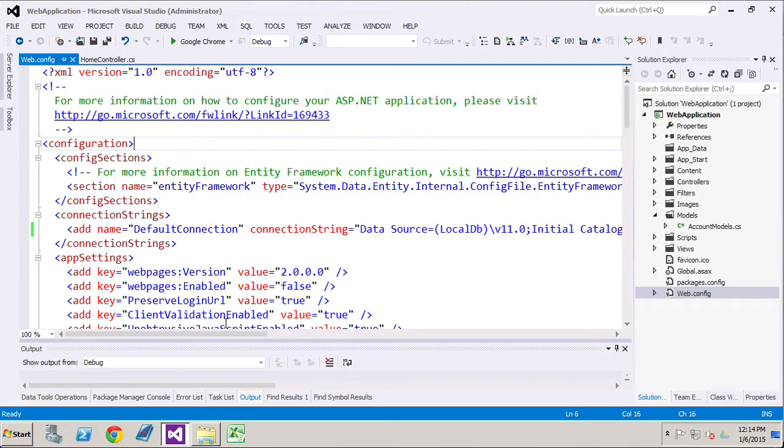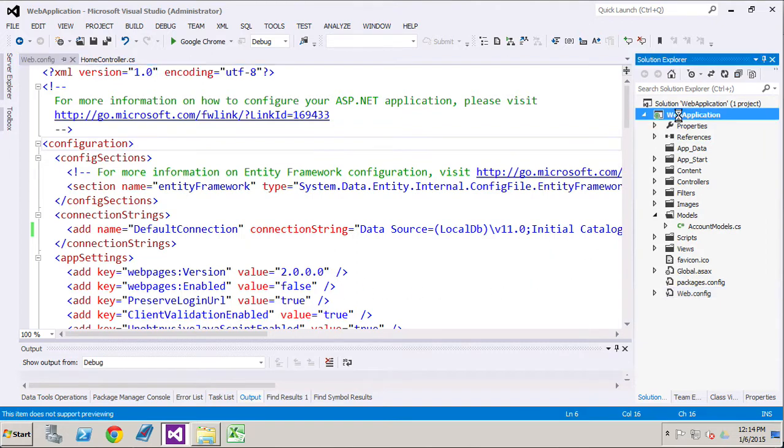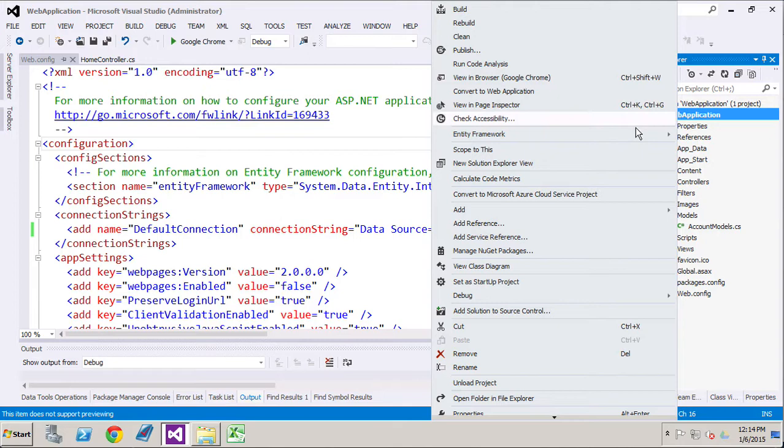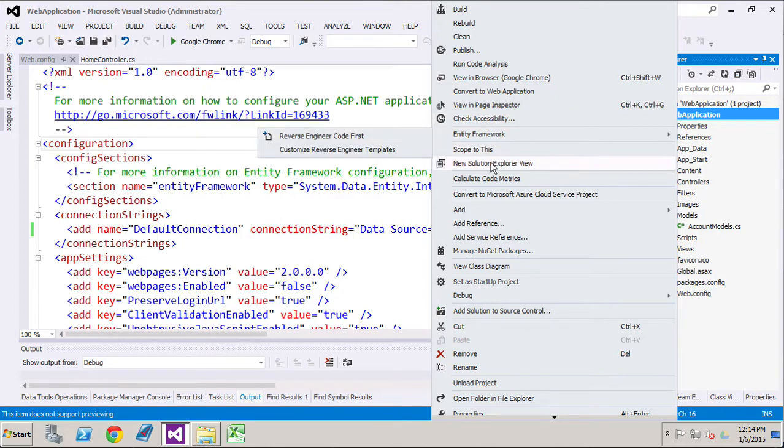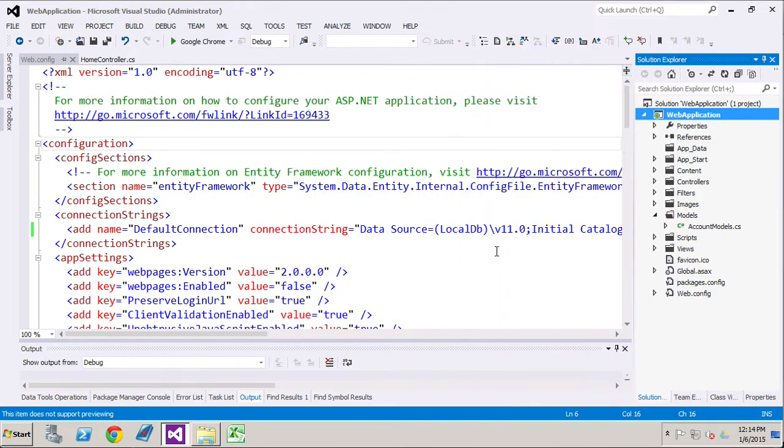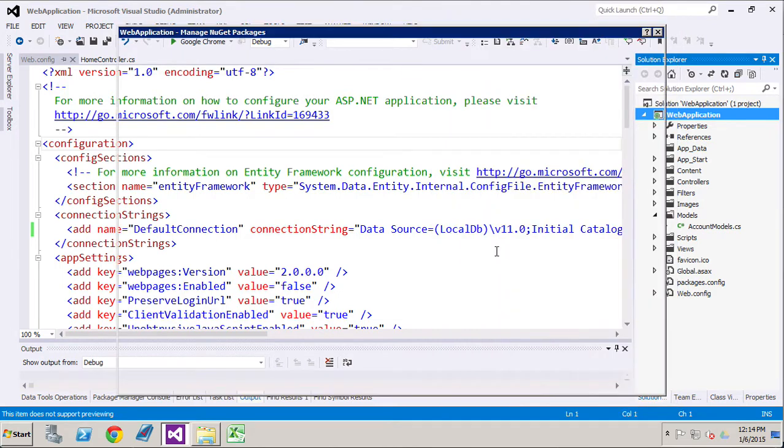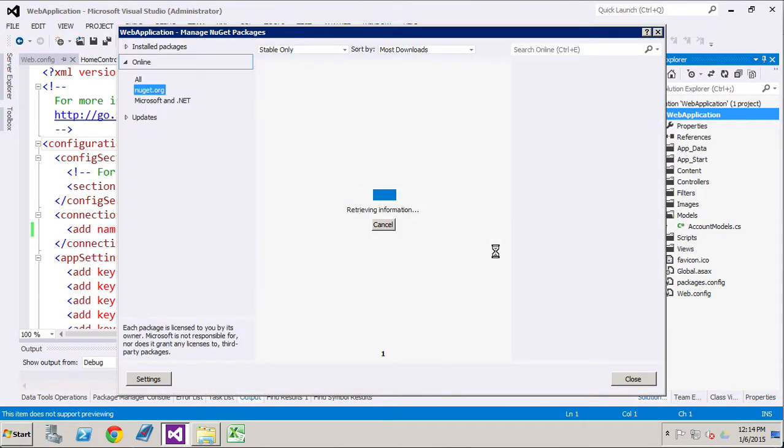Now there's a few other things that we have to do to get started here. We need to upgrade to Entity Framework 6. You're going to go to Manage NuGet Packages.